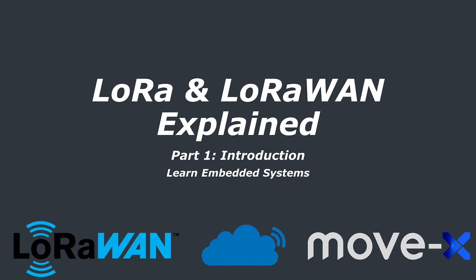LoRa and LoRaWAN are terms that you might have heard thrown around the Internet of Things space, but might be something you don't quite understand yet, or haven't had the chance to use. If that's the case, then you are in the right place.